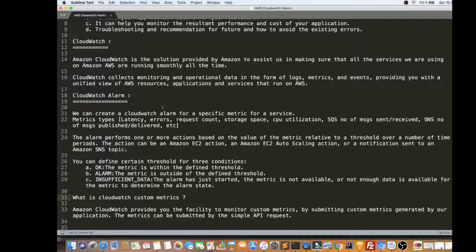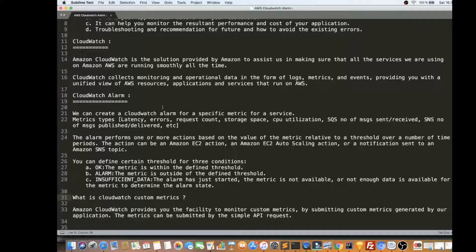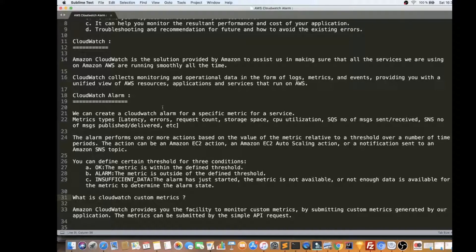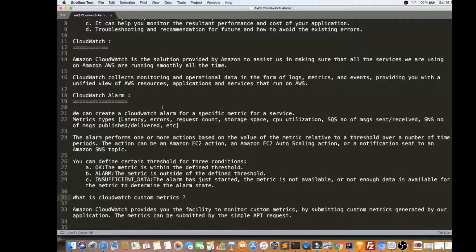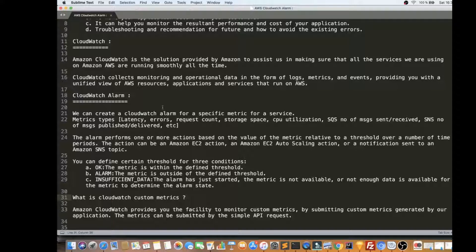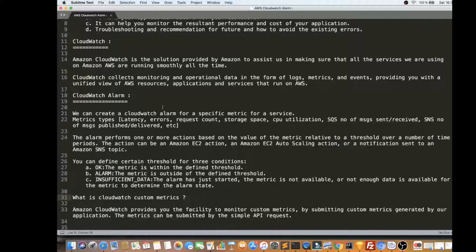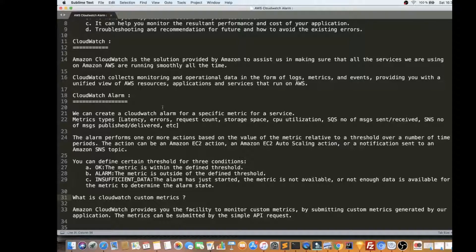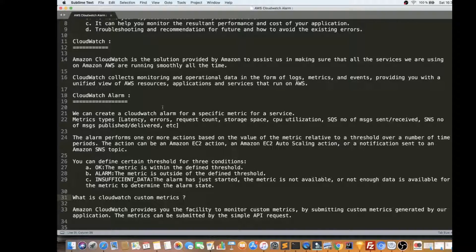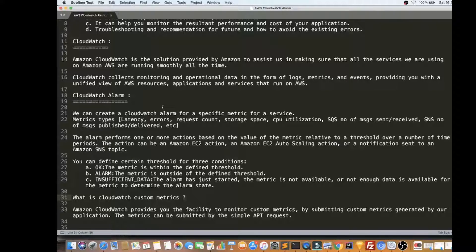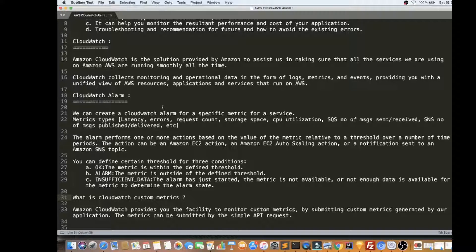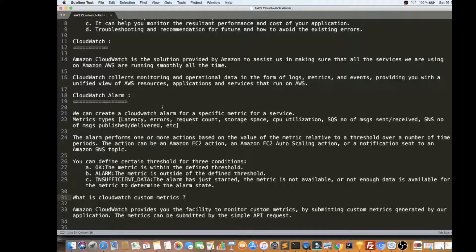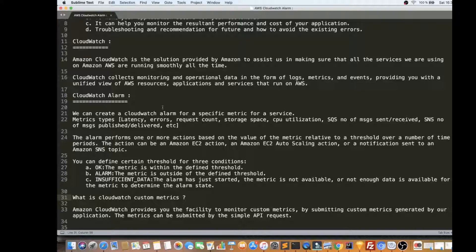And CloudWatch alarm, we can create a CloudWatch alarm for a specific metric for an AWS service. There are different types of metric types. For example, latency. For example, if you have created an API gateway, and you have designed it for two seconds or five seconds response time, but in the production, if it takes eight seconds, we have to monitor it. If it goes beyond 10 seconds, we have to monitor it because it affects our customers.